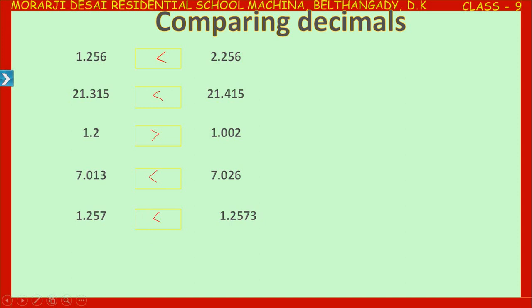So while comparing decimals, you have to compare the digits in the same place value — that is, tenths place with tenths place, hundredths with hundredths, and thousandths with thousandths place.